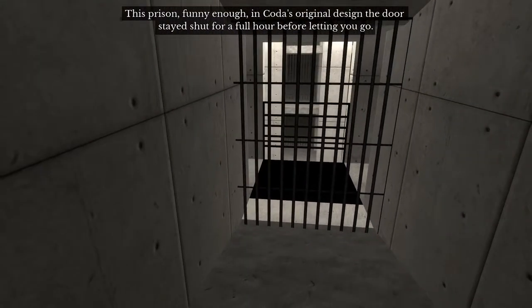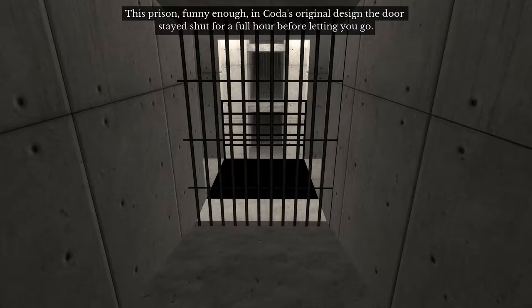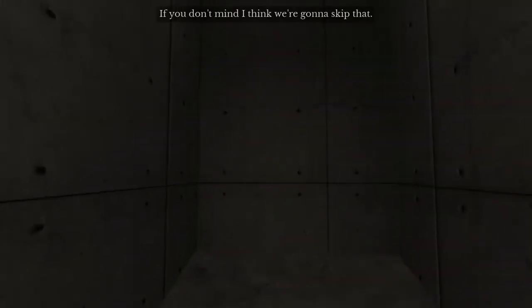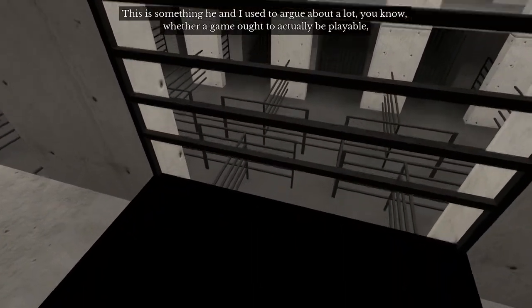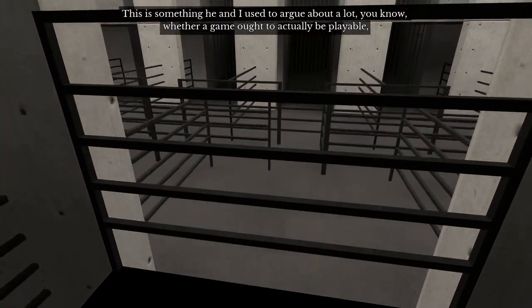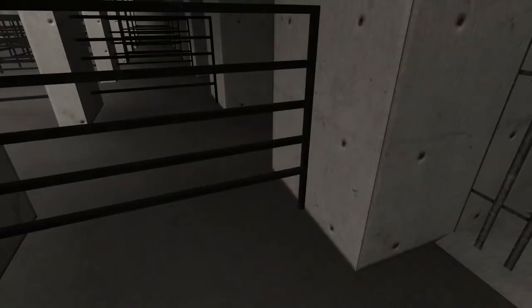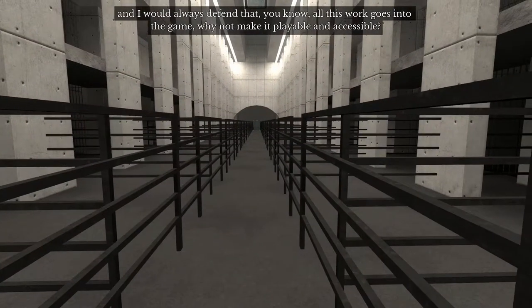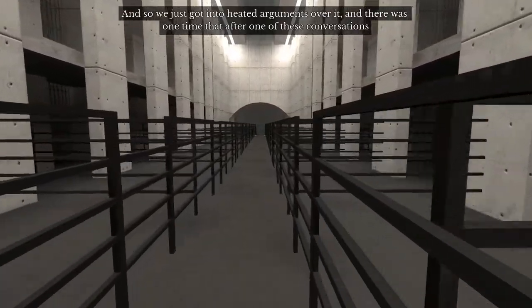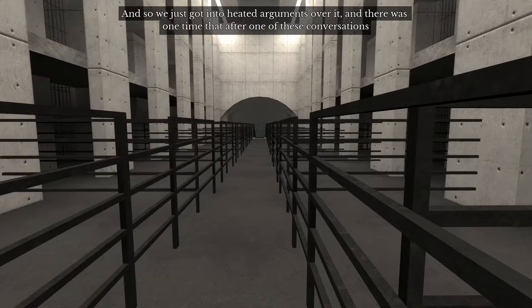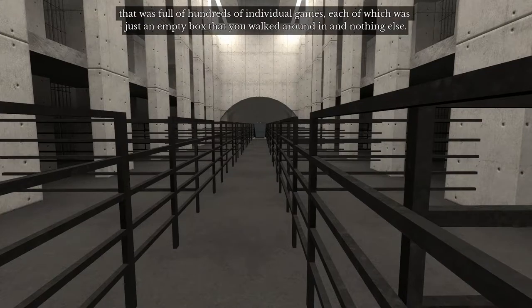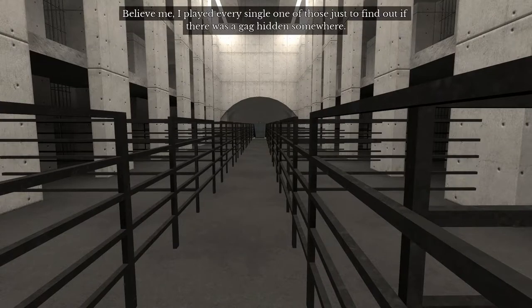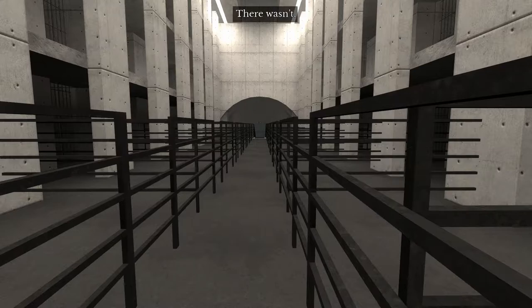Oh, I gotta... This prison. Funny enough, in Coda's original design, the doors stayed shut for a full hour before letting you go. If you don't mind, I think we're going to skip that. I do not have... Oh, I'm going down. This is something that he and I used to argue about a lot. Whether a game ought to actually be playable, whether it means anything if no one can get through it. And I would always defend that all this work goes into the game, why not make it playable and accessible. And so we just got into heated arguments over it. And there was one time that after one of these conversations, he went home and a day or two later he sent me a zip file entitled Playable Games that was full of hundreds of individual games, each of which was just an empty box that you walked around in and nothing else. Believe me, I played every single one of those just to find out if there was like a gag hidden somewhere. There wasn't.